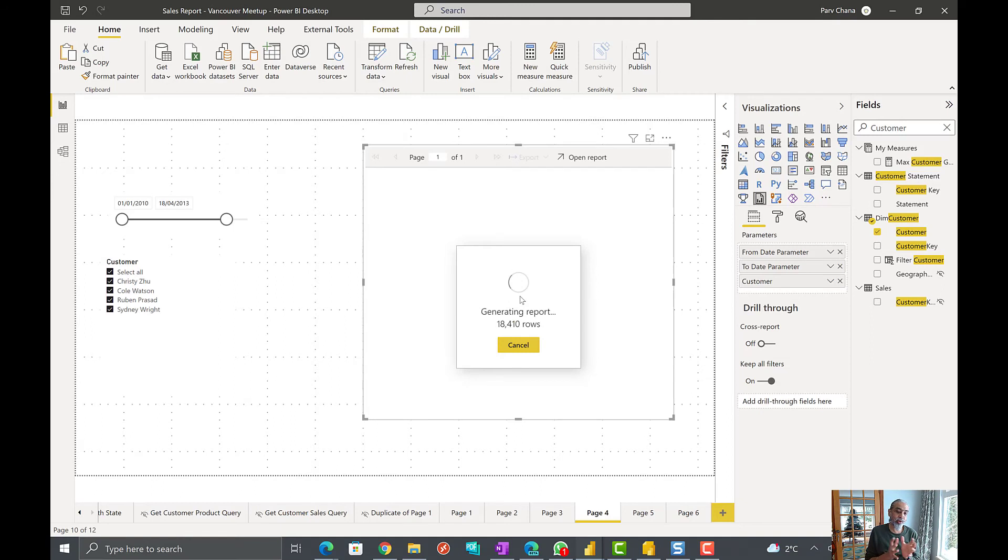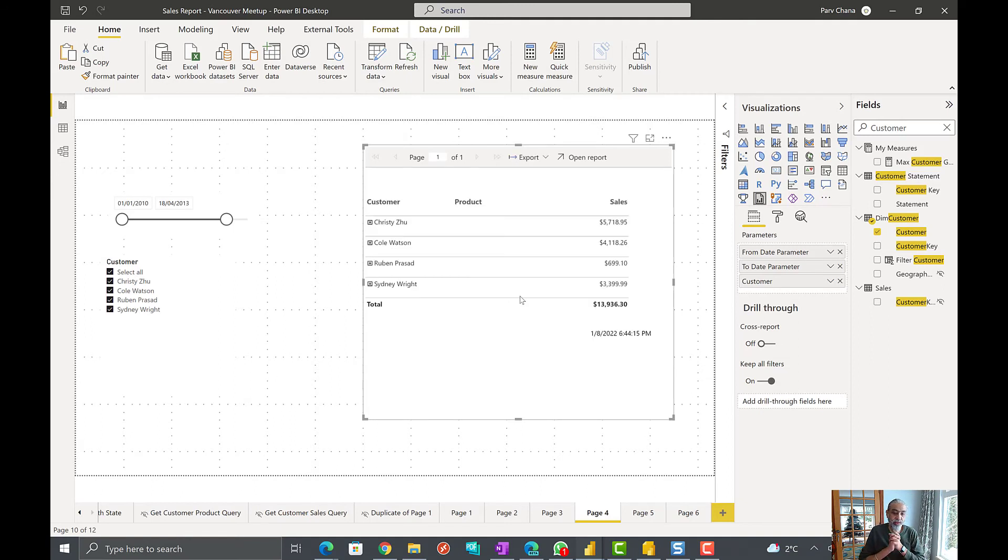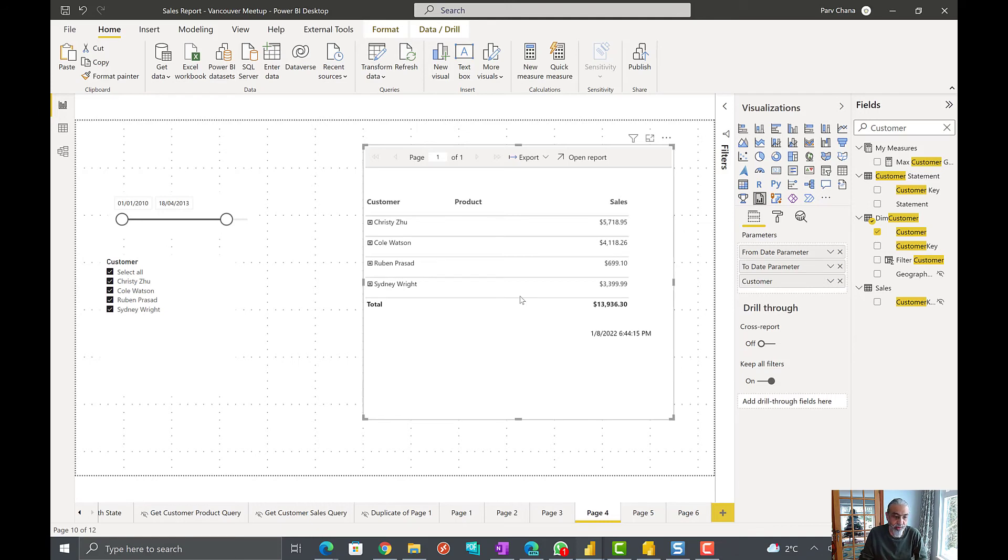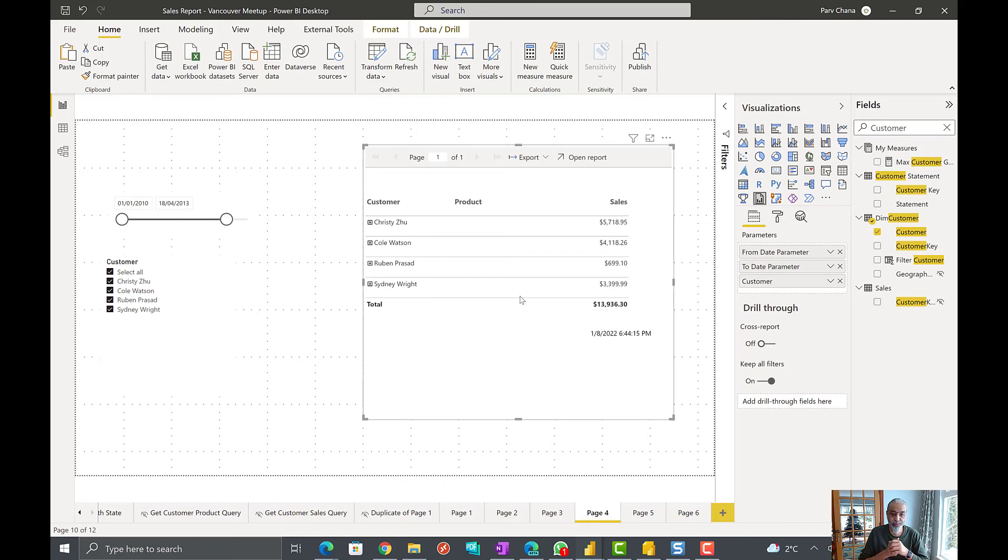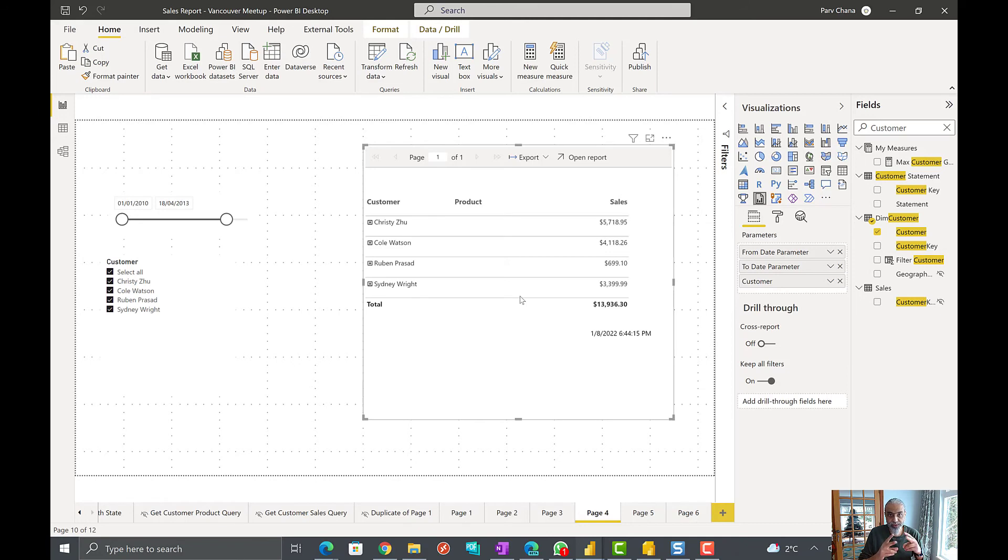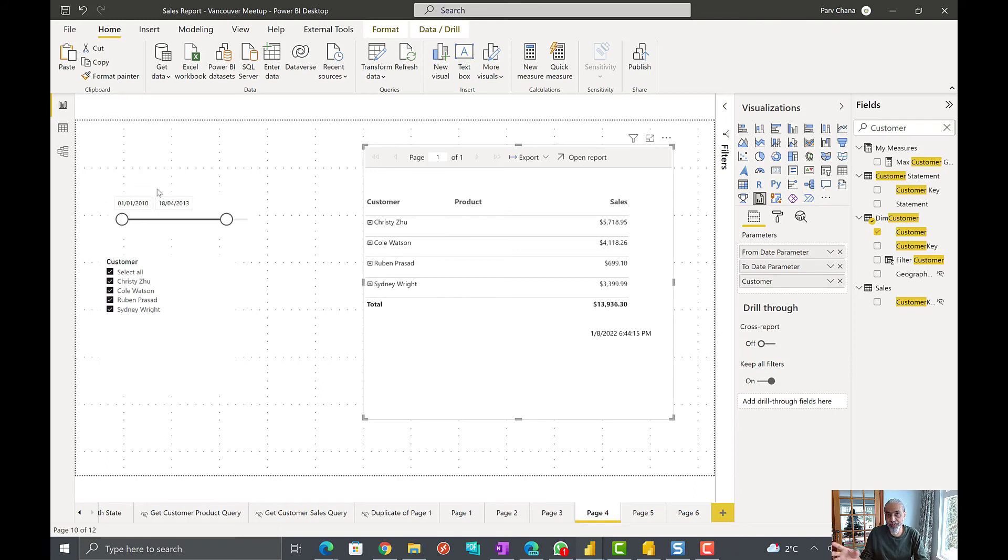So basically what we did, there's no other way to pass from and to date values to our paginated report. Usually we use columns and then use that for the parameters, but in this case we created two measures. One from which is the starting date and one is the to which is the ending date and then passing those measures as parameter values.